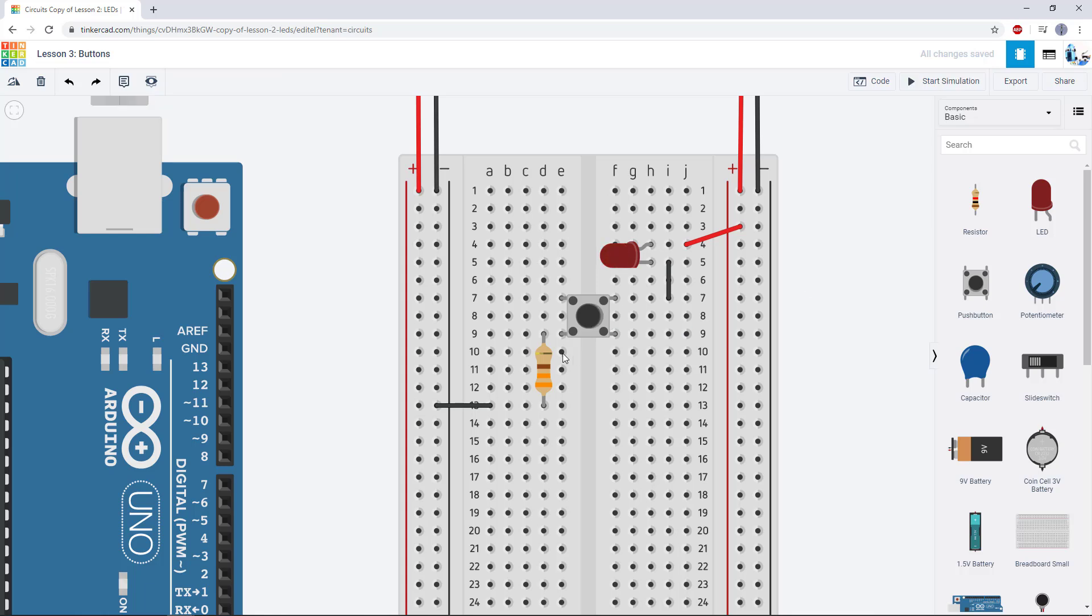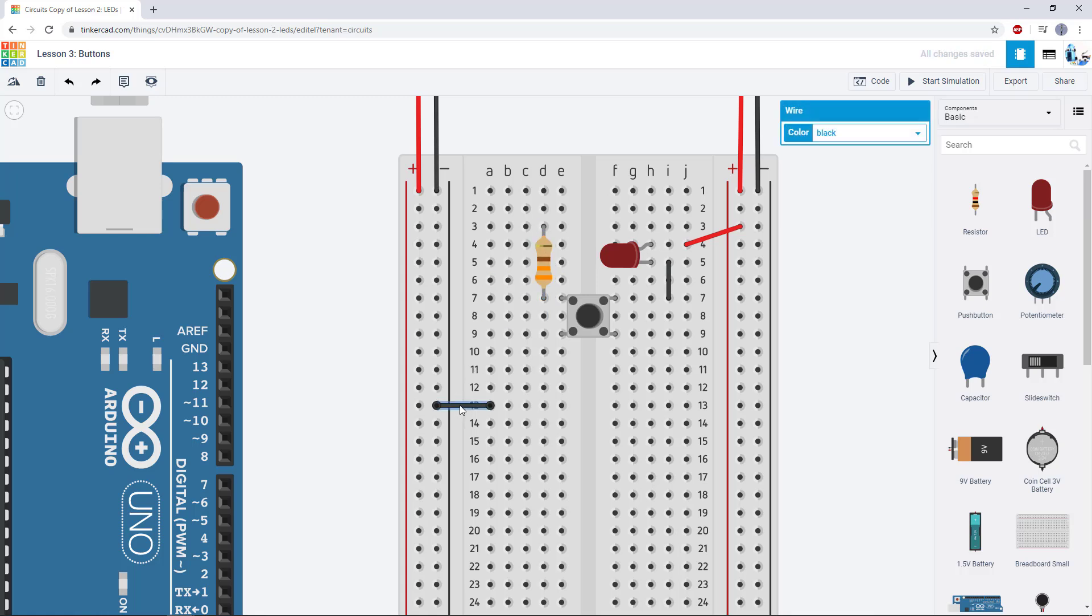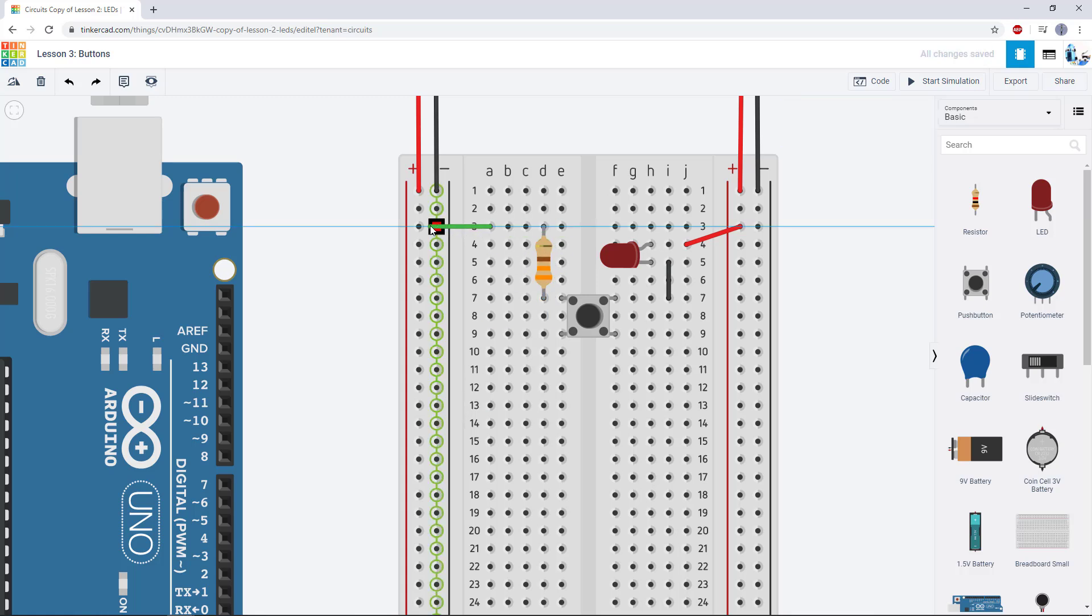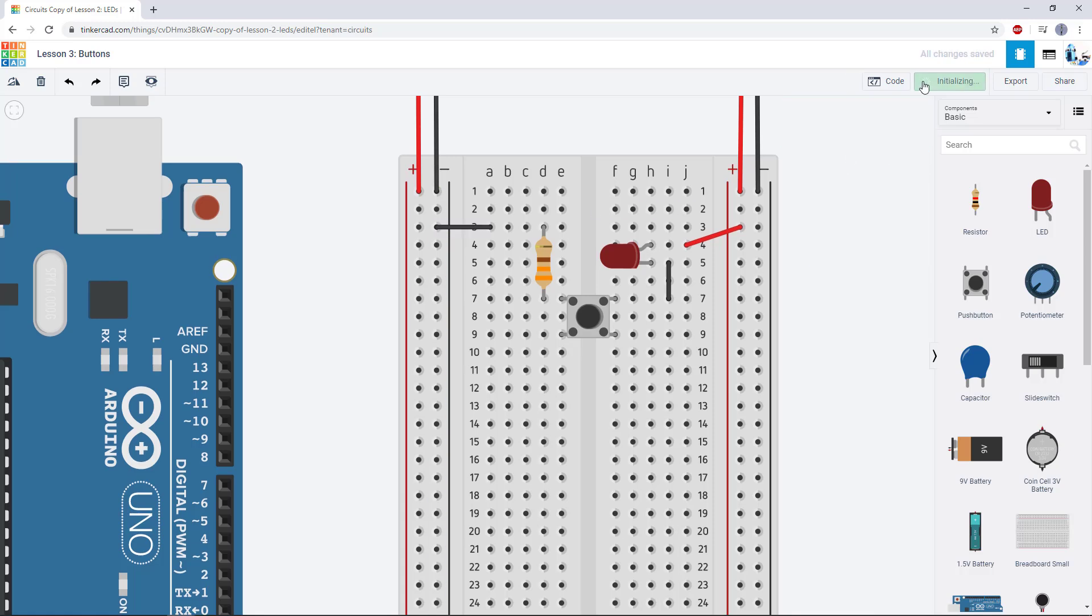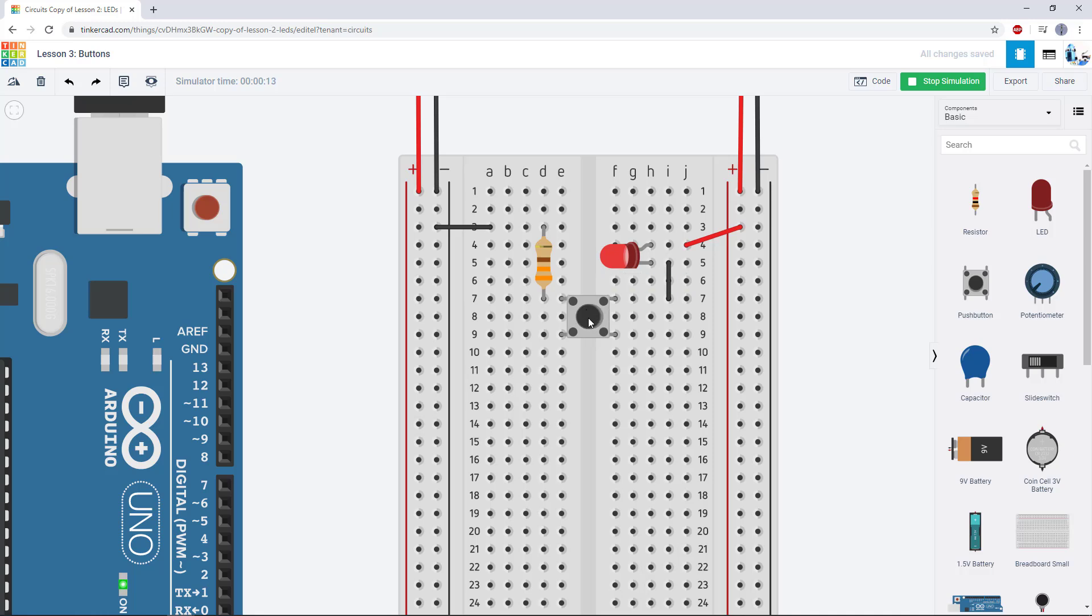What I don't want to do is put the resistor on the top part of the button here, like this, because then you will see when I start the simulation, the LED will just always be on. Because these two pins of the button are always connected to each other, whether or not the button is pressed. So clicking the button in this configuration does not do anything.